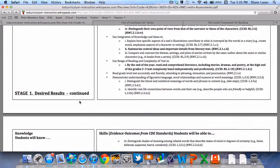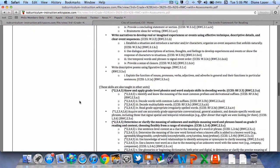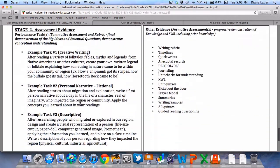After getting a look at what we want our students to know, understand, and be able to do, we want to take a look at stage three of our units to see how we'll know students know. As we support them in our lessons and activities, we hope that by the end of the unit students should be able to perform any of these three tasks independently. Let's take a look at the first one: after reading a variety of folk tales, fables, myths, and legends from Native Americans or other cultures, create your own written legend or folk tale explaining how something in nature came to be.